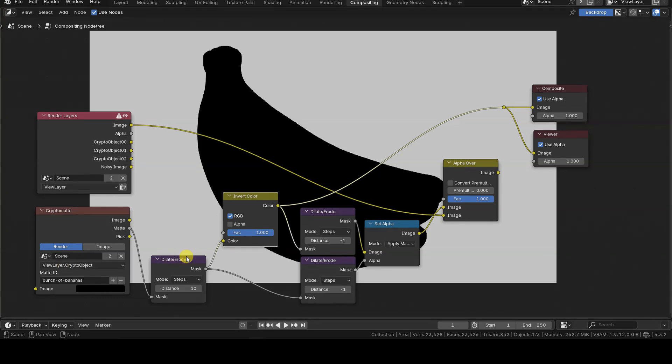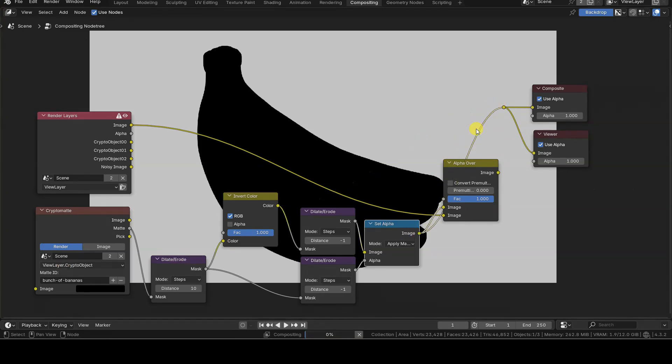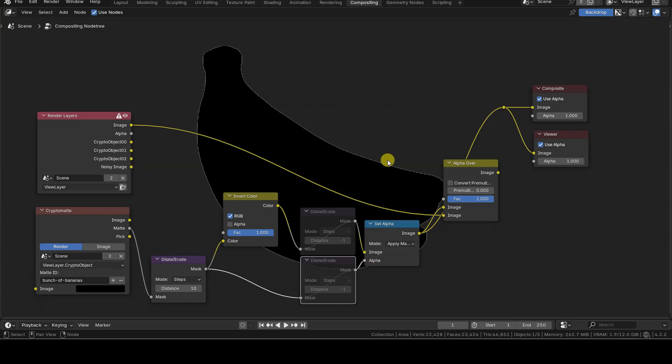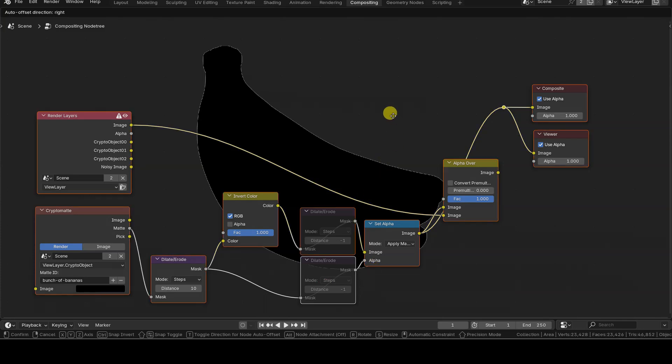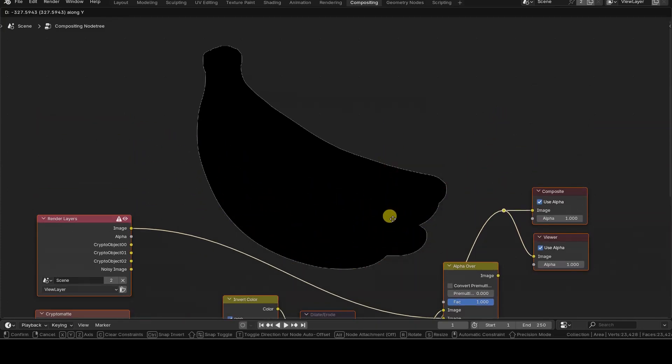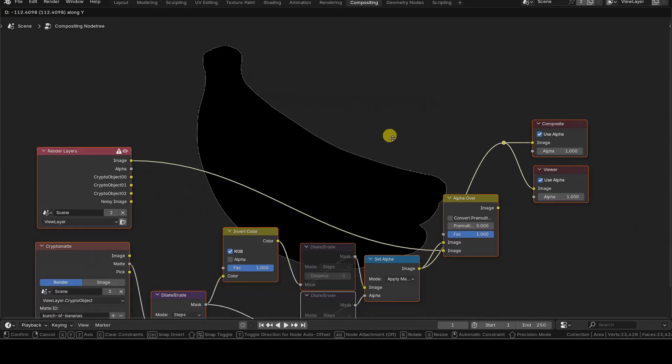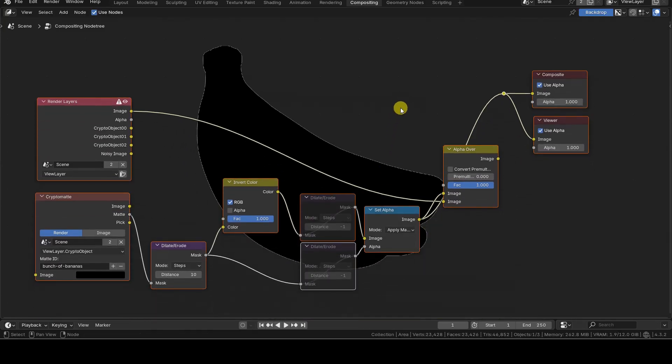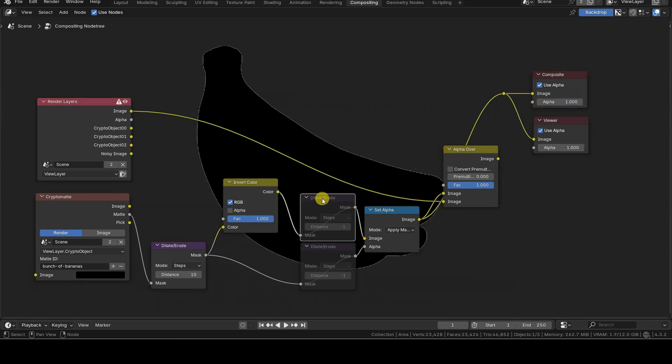To get a black mask on a transparent background and use it as an outline for the objects, in theory, it would be enough to connect the output of Invert Color to a Set Alpha node, then connect the expanded mask from Dilate Erode to the Alpha input of the Set Alpha node. However, the resulting image sometimes has an annoying white outline.